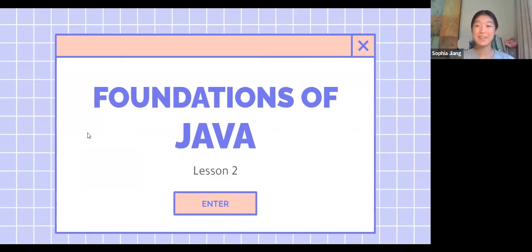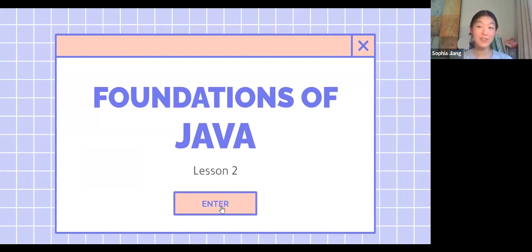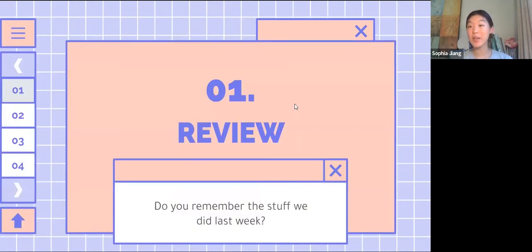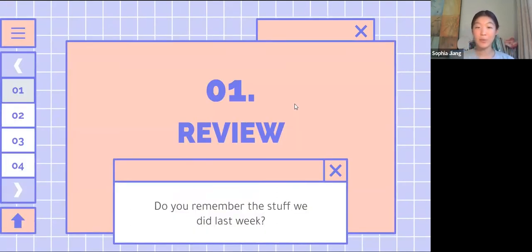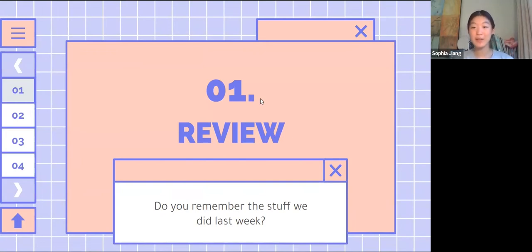Hi everyone, welcome to Foundations of Java Lesson 2. We're going to do a quick recap of what we did last week. If you weren't there for our first lesson, that's okay because we're just going to cover a few things through a Kahoot.